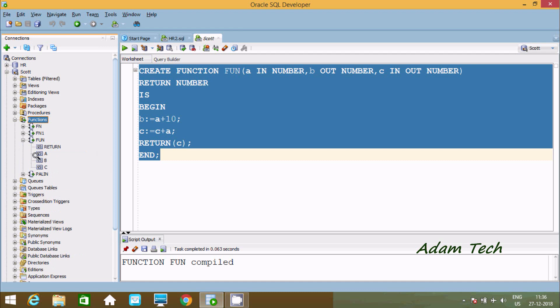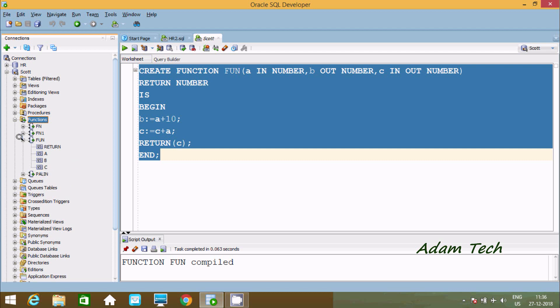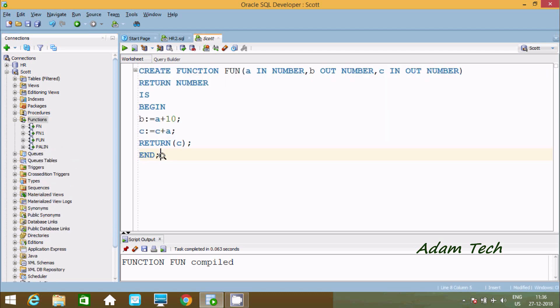You can check the parameters. Here A is number, and B number is also number.